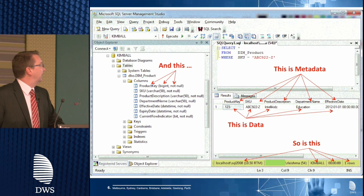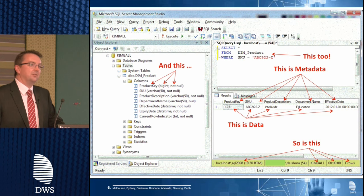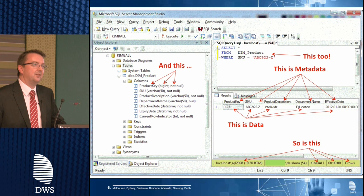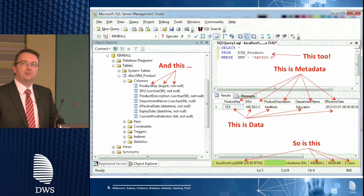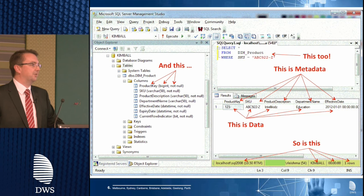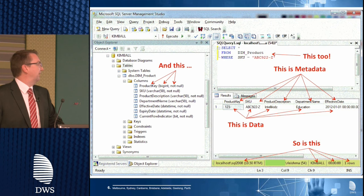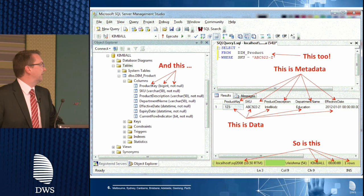Interestingly, the SQL statement is metadata too. So when we're talking about metadata, we're actually talking about a whole lot of stuff. We usually think of metadata as just being schema definitions or data models, but metadata is a lot more than that.